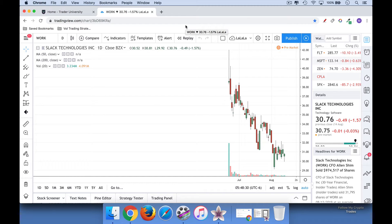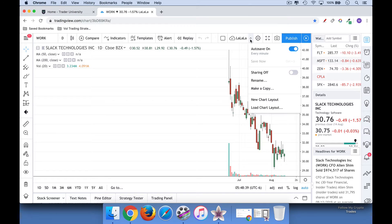I think anybody can do this. I happen to have a paid account with TradingView, but I believe this works for a free account, though I'm unable to test it. If you enjoy these kinds of videos, make sure you hit that subscribe button.